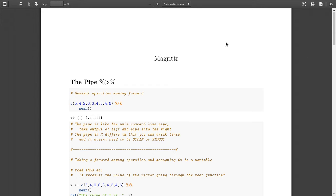What's going on everybody? Today is the first R package review I'm going to be doing on this channel, and hopefully this is one of many to come in the future. We're going to start off with Magrittr — the package that gave R the pipe.